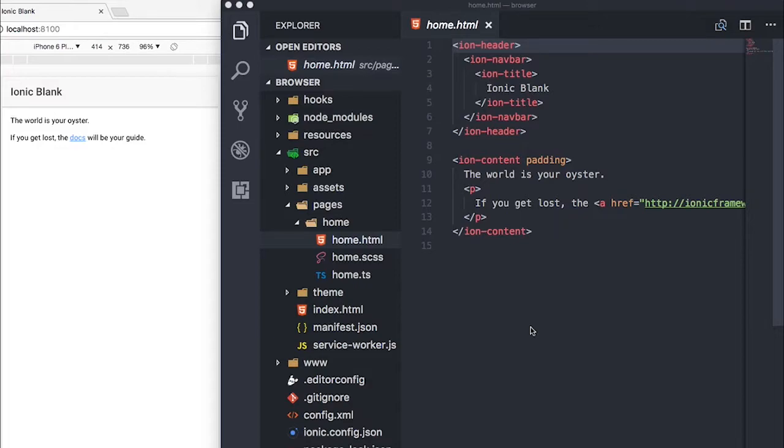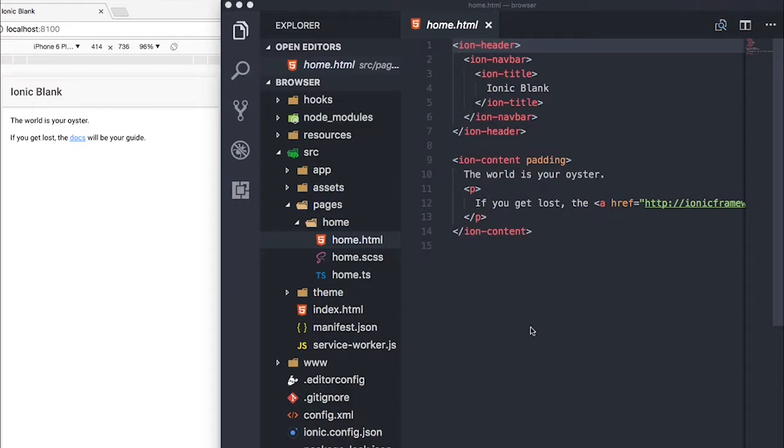So I've already gone ahead and created a new Ionic blank template and I've called it browser. I've got my home.html file opened. Let's go ahead and customize it. First things first, I'm going to remove the padding from the ion content and secondly remove all the dummy data that comes with the app install.